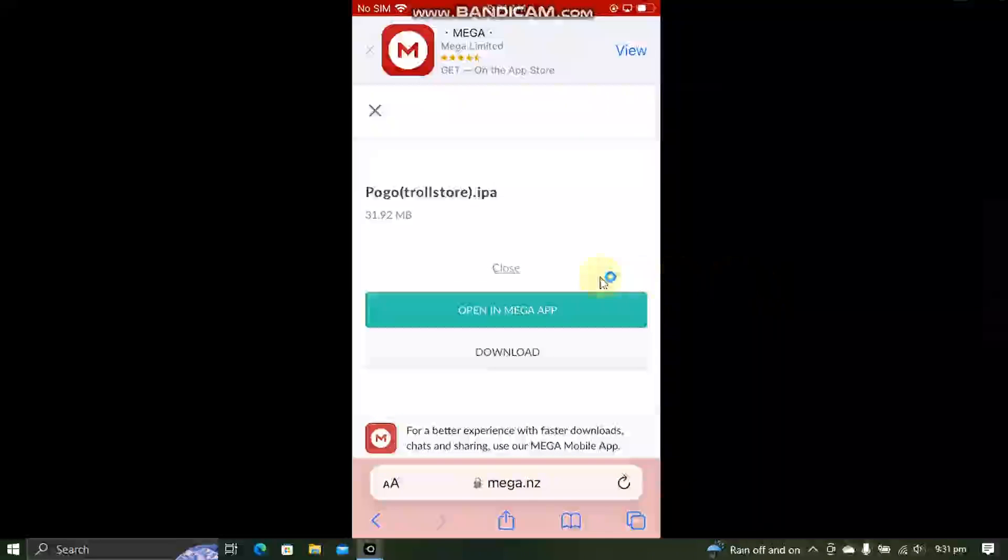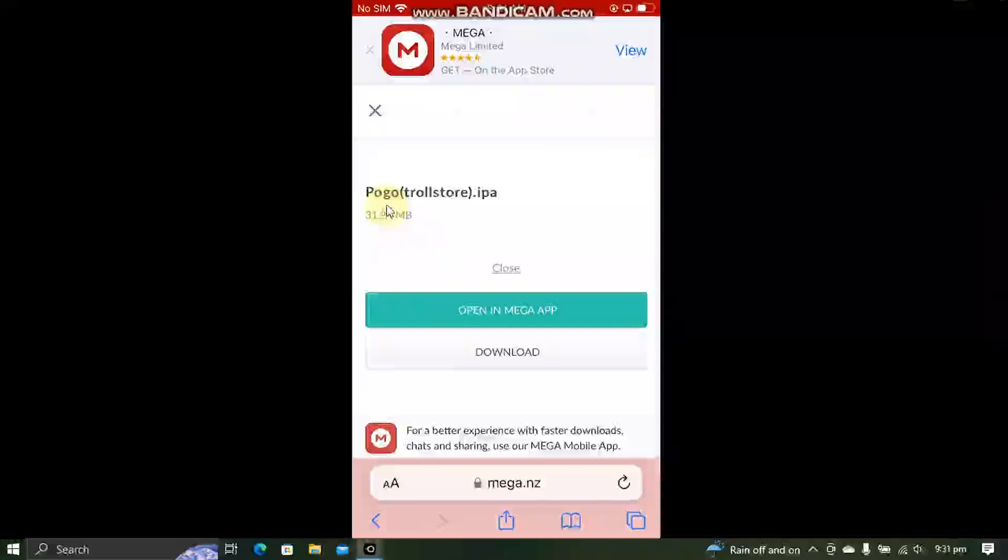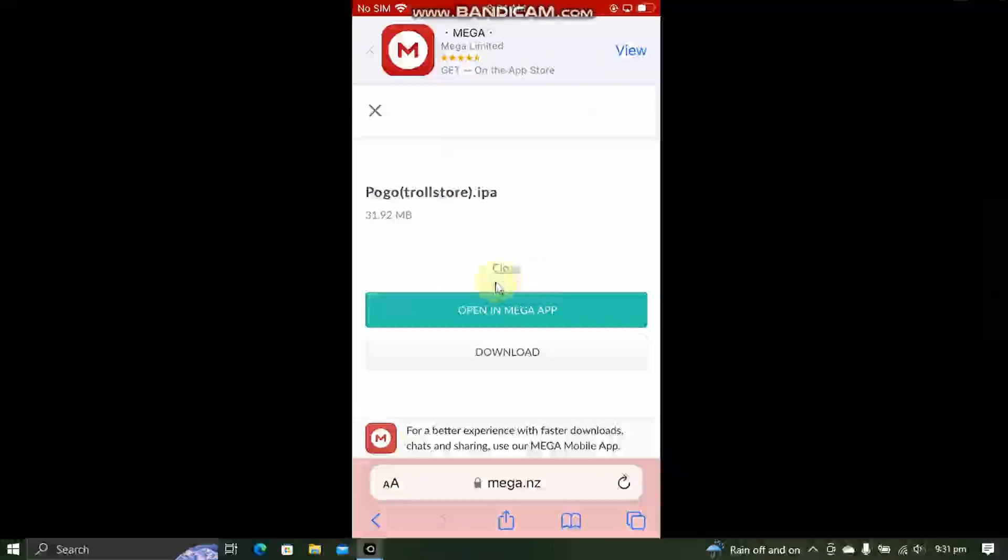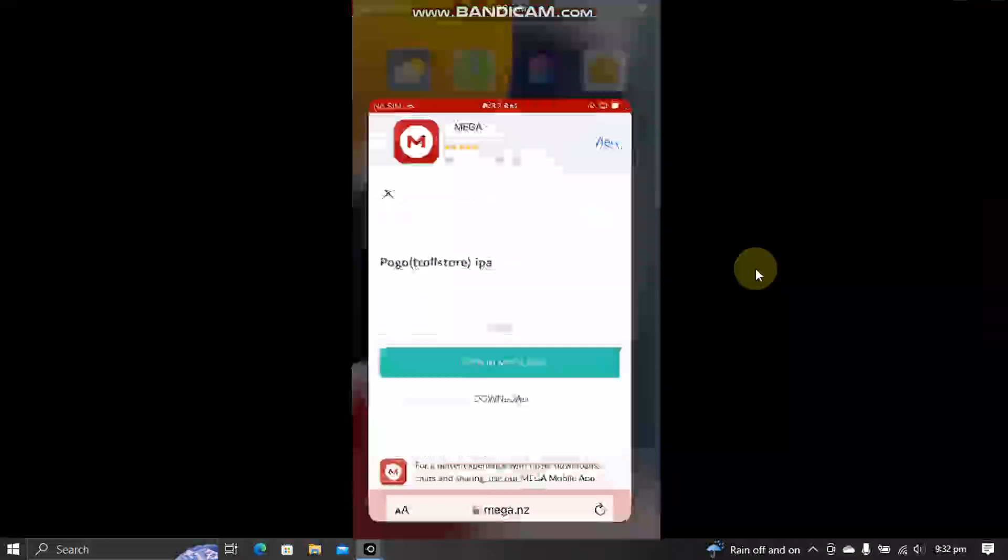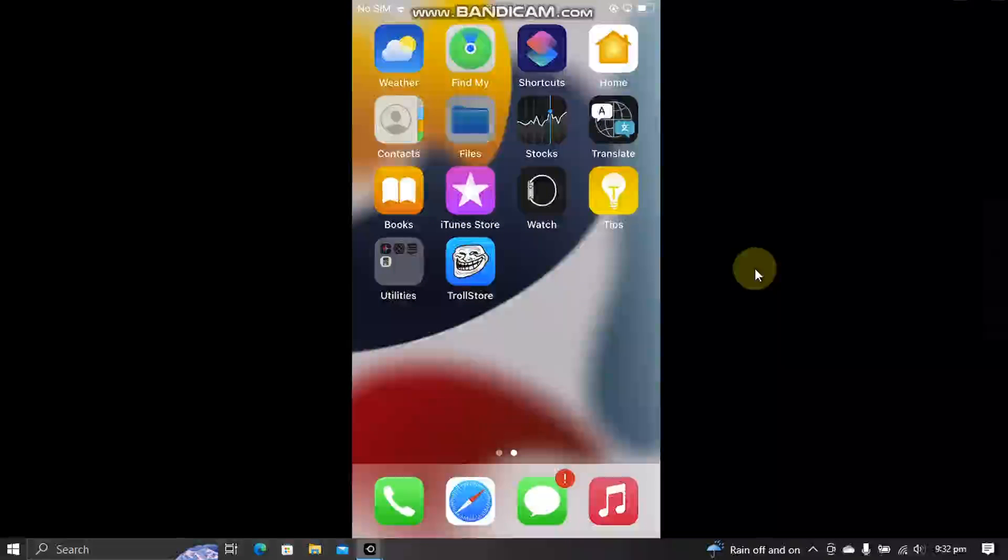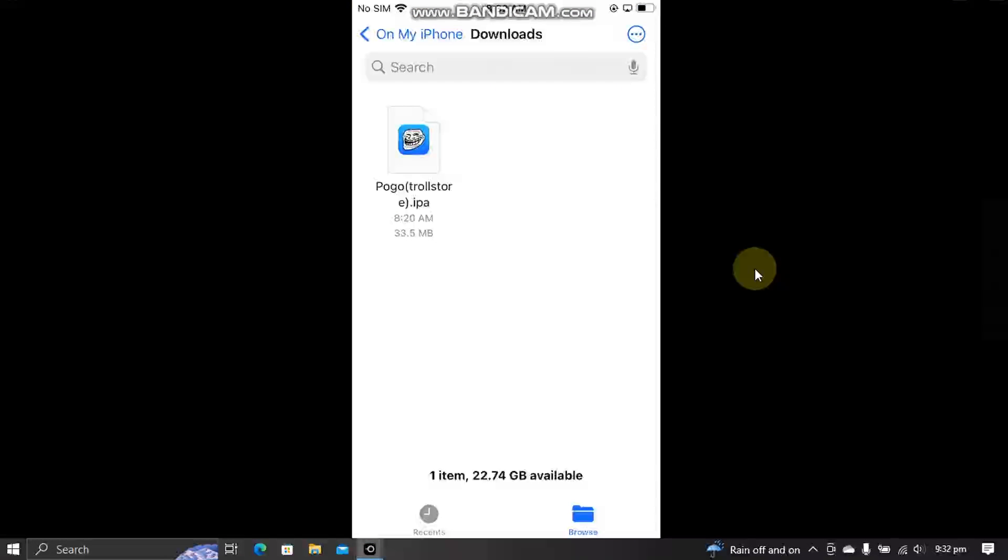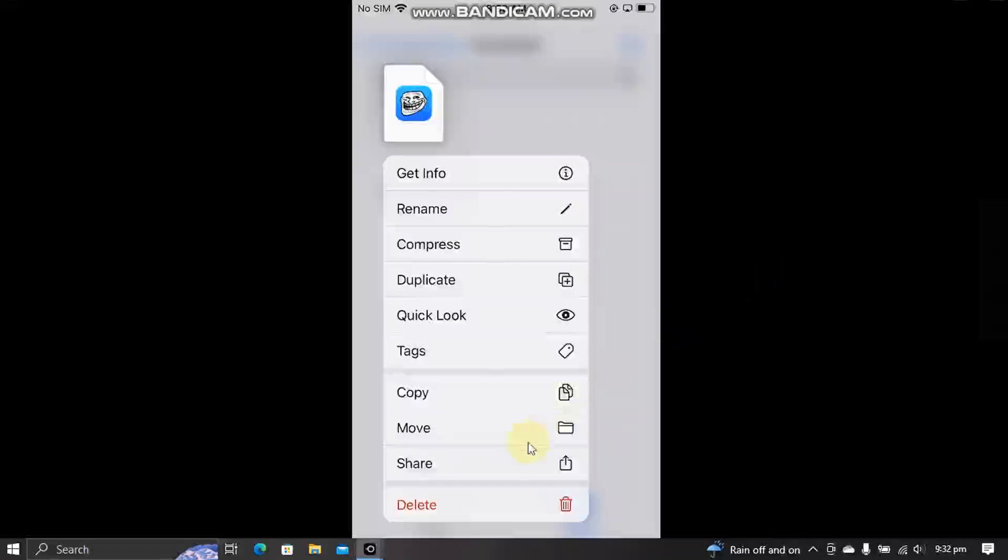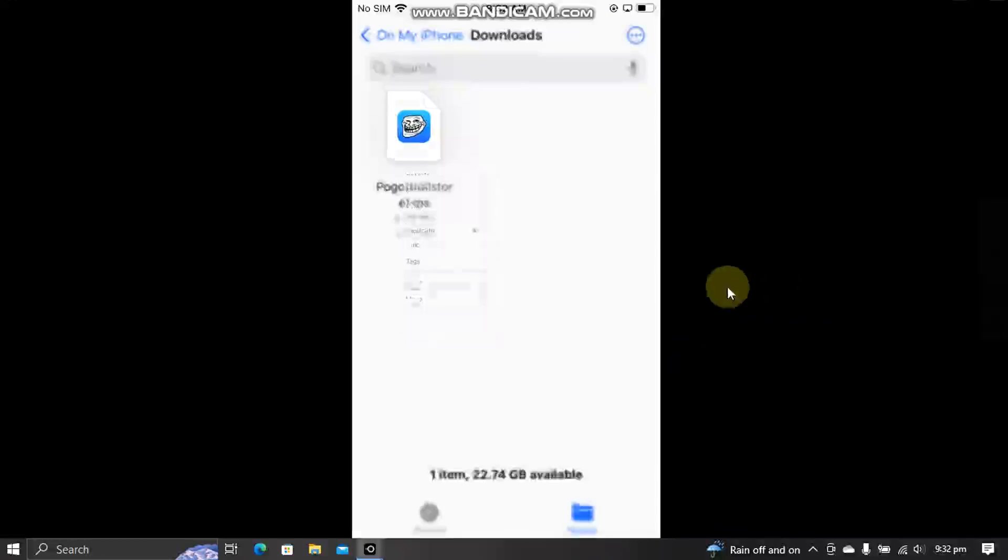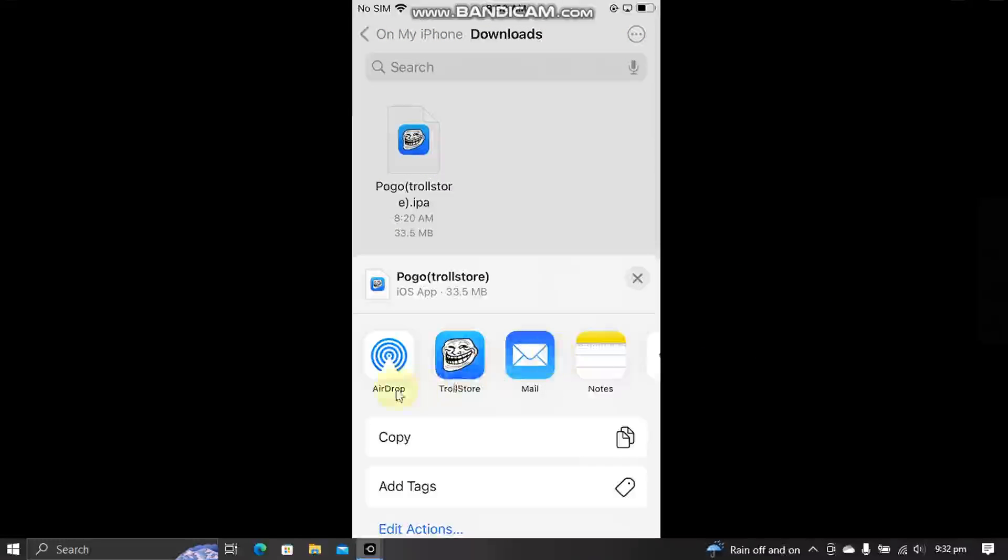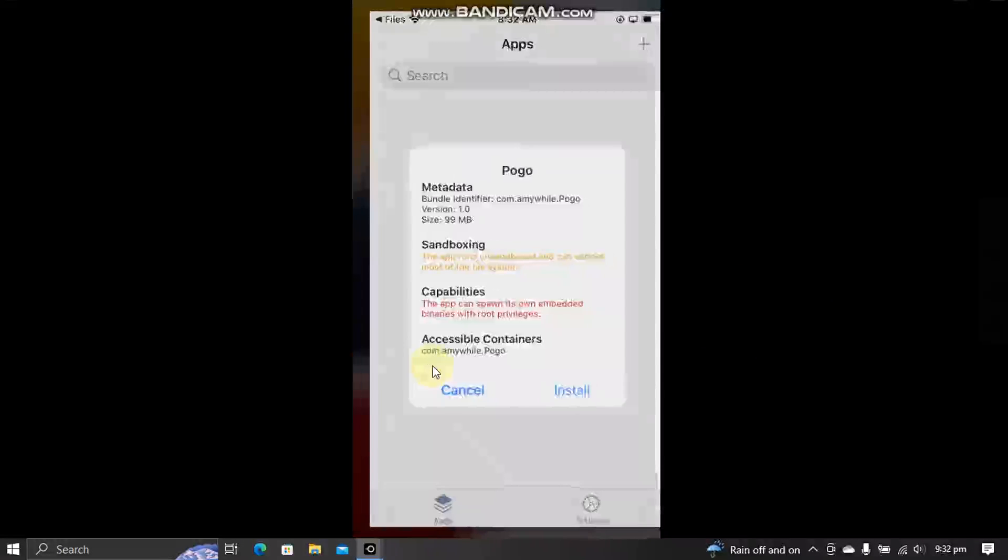Go to Safari and get Pogoloader from the link provided in the pinned comment in a text file. Once downloaded, go to files. Now simply press and hold share, then open it with TrollStore. Install.